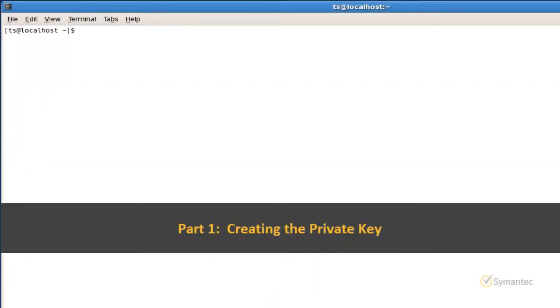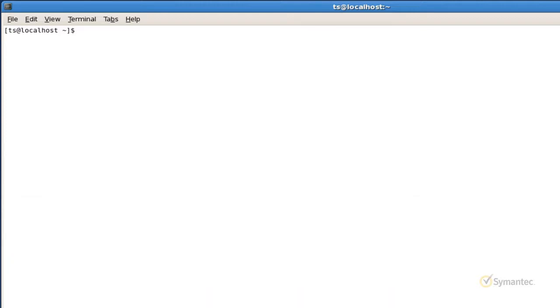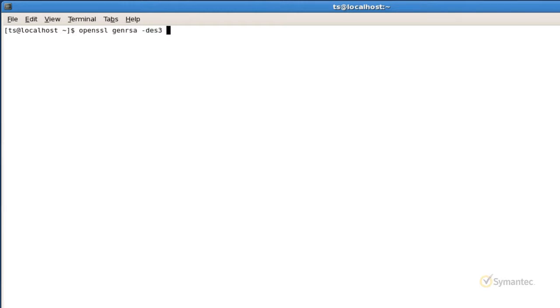The first command line we will run will create the private key file. Note that the private key file will be needed for installation when you are approved and issued the SSL certificate. Type OpenSSL GenRSA for the algorithm. Now dash dash 3, which will give the private key a password to protect the file.